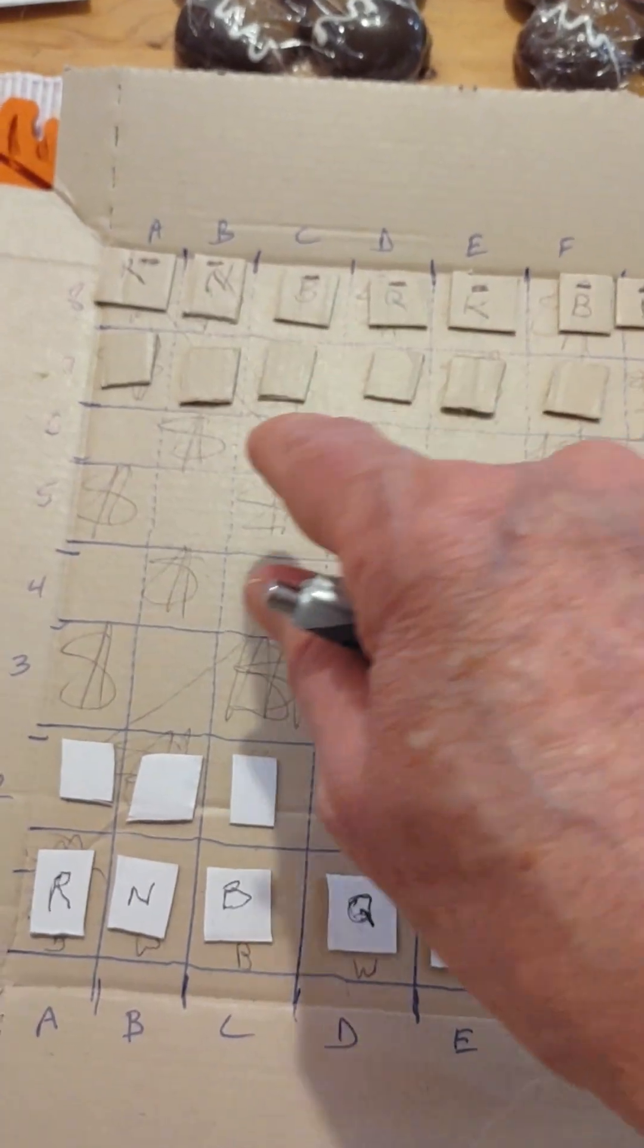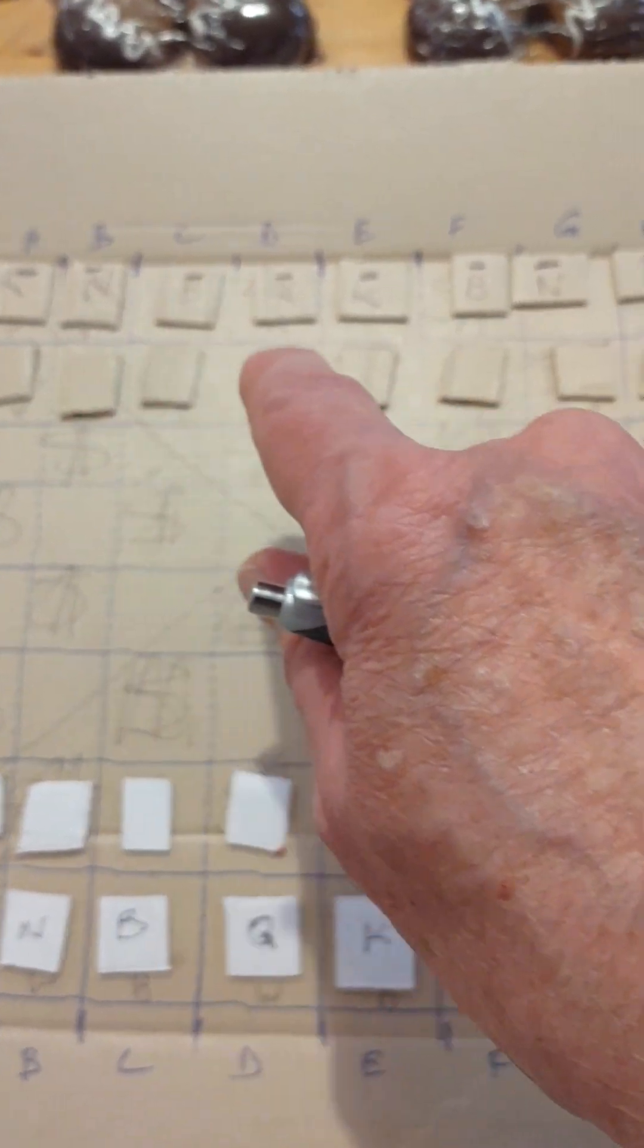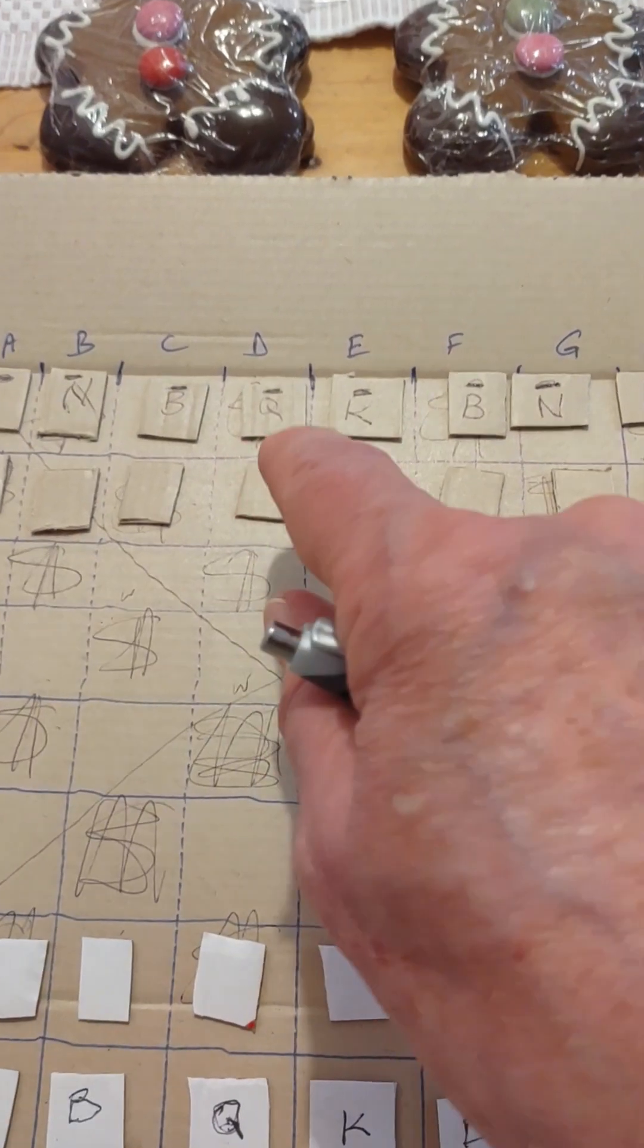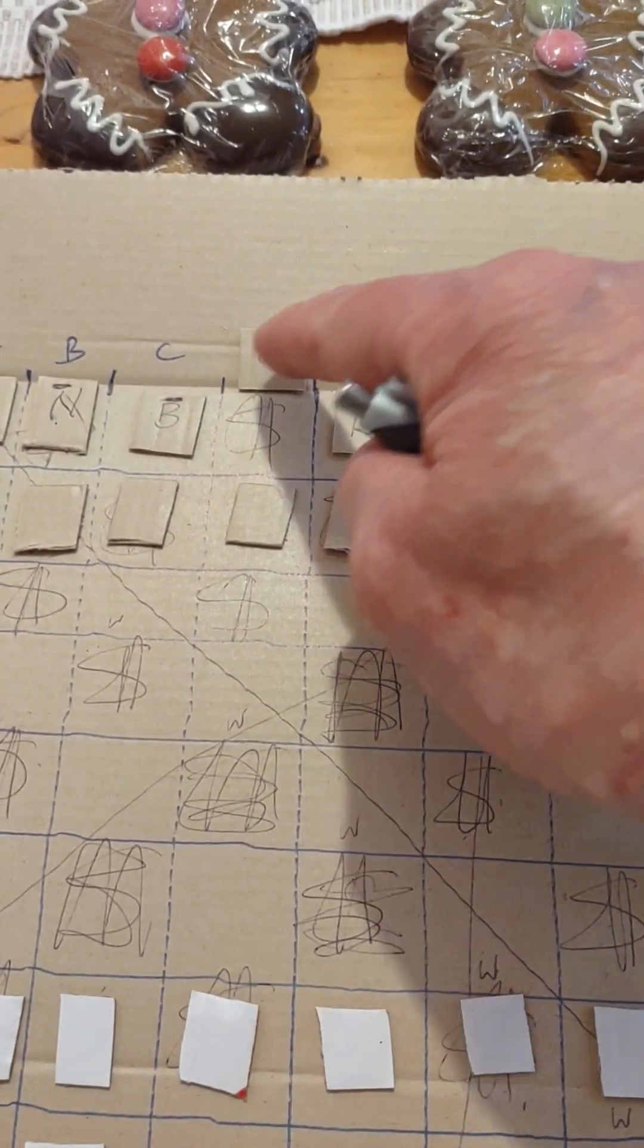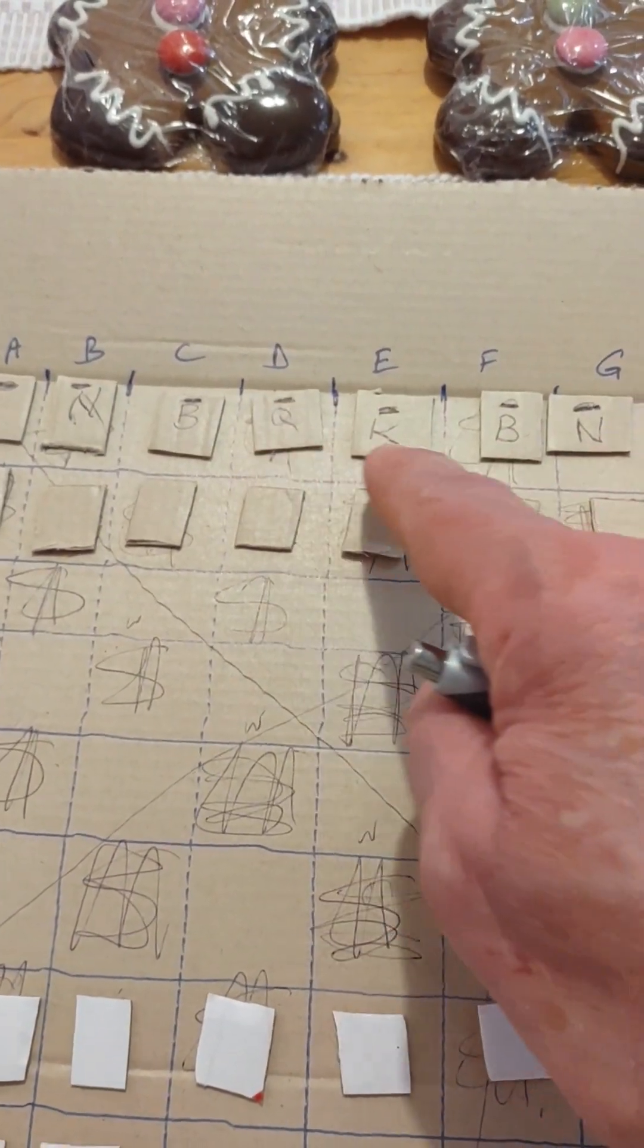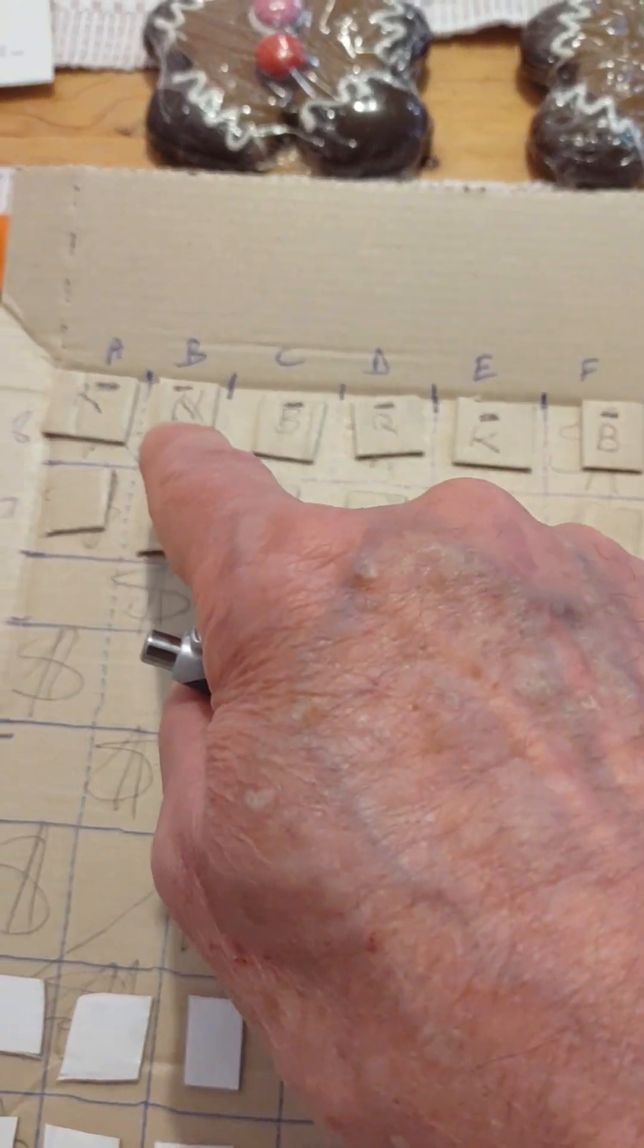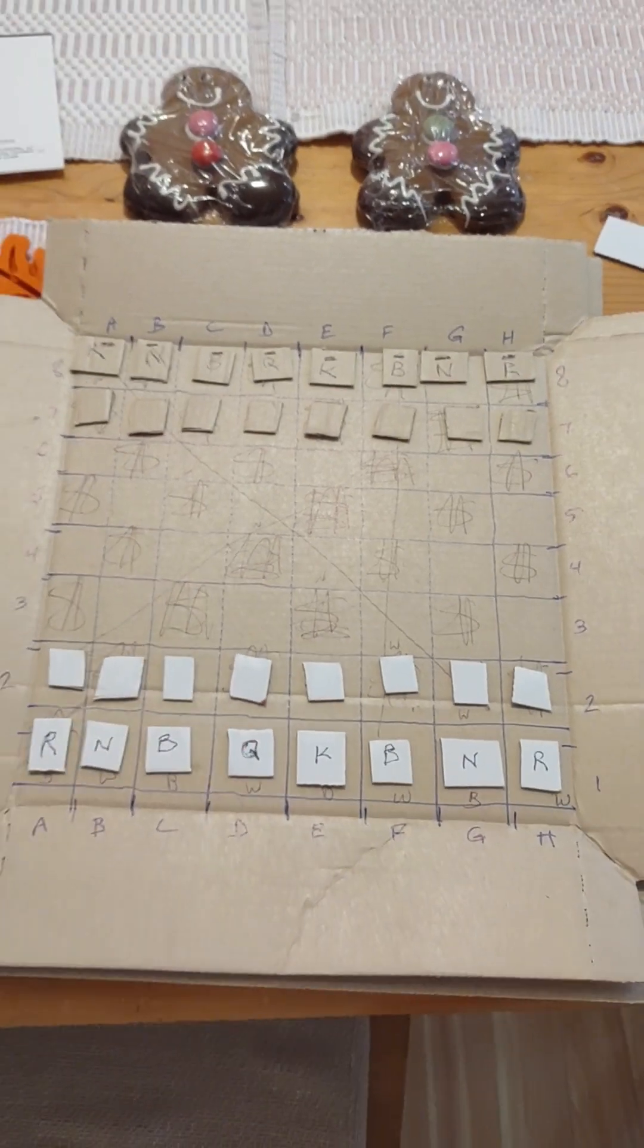So here we have the same setup, and as you can see, the queen is on her own color, so the black queen goes on the black square. Then you can set up all the pieces accordingly: bishop, knight, rook, bishop, knight, rook, and you're ready to go.